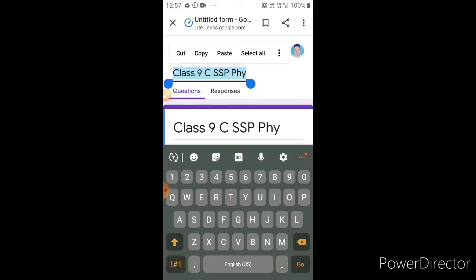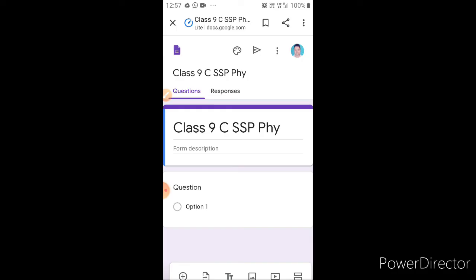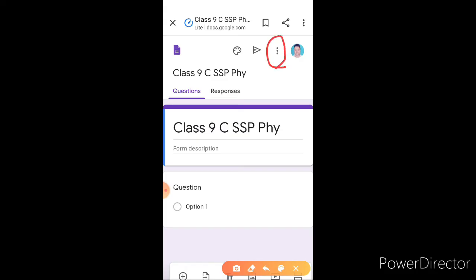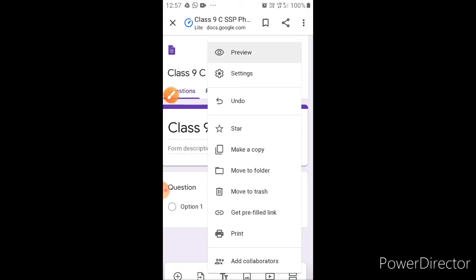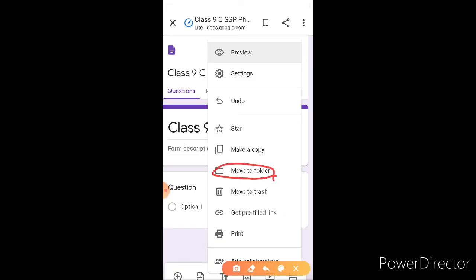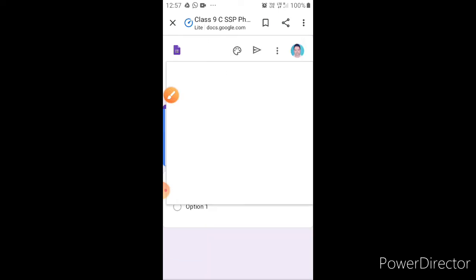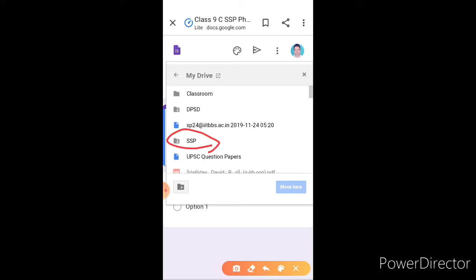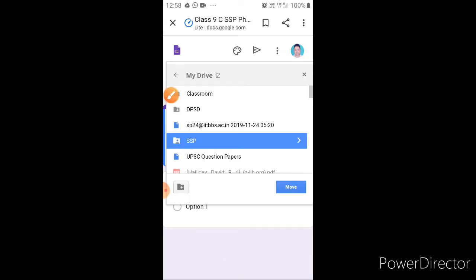Keep the same title here too. Now, how will you save this Google Form in your Drive? Just click on the three dots. Click on 'Move to folder'. Your folder, in your name, will appear here — which is inside your Drive. You can see which folders are available. You will keep the form in your folder. I will keep mine in the SSP folder.